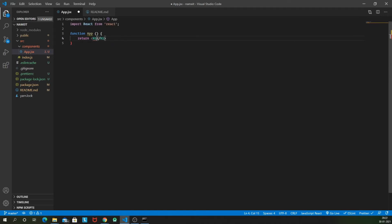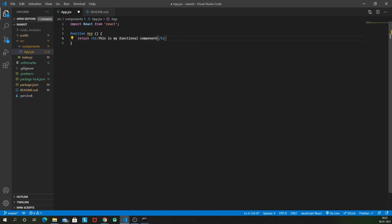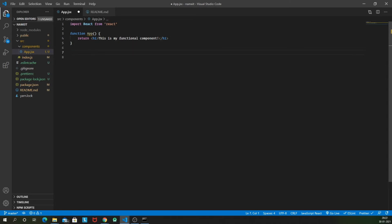So this is as simple as that. One last thing that we need to do in our component is to export that component. Basically, how do we structure these React files is that we make one separate file for every component and in the bottom of that file we export that component so that it can be imported and used wherever we want in whatever element we want, in whatever component we want.